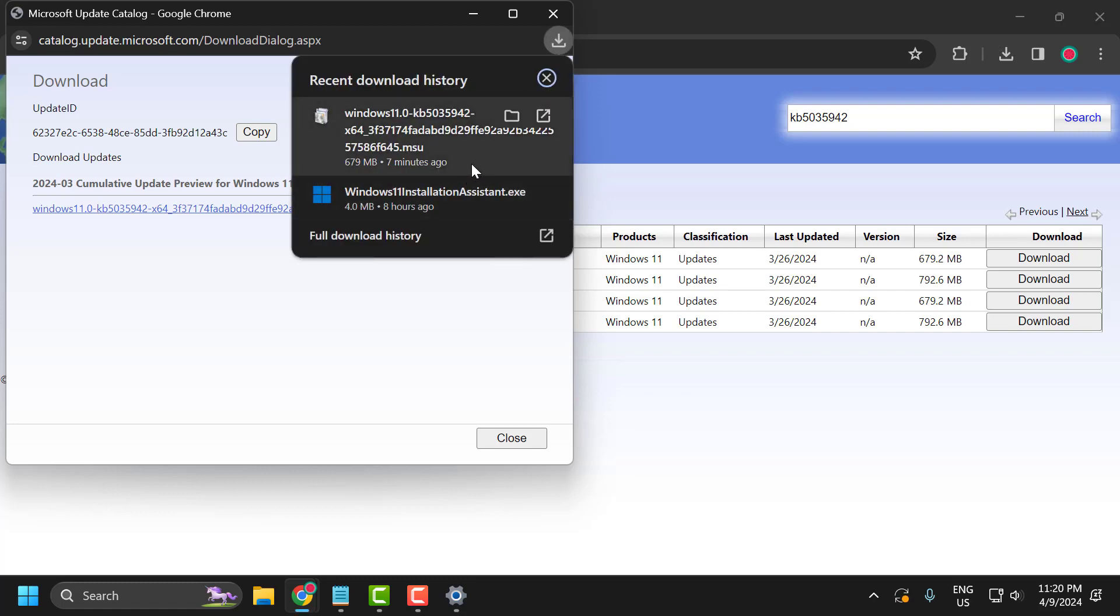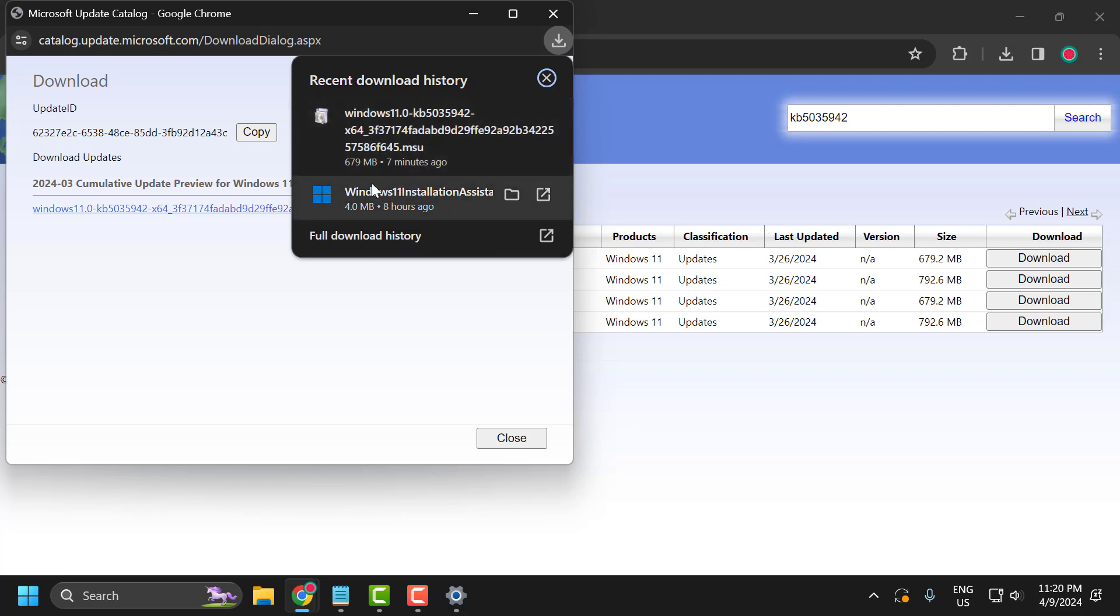Once the download is complete, click on it and install the update manually. After installing the update, restart your PC. After restarting, your update has been successfully installed.